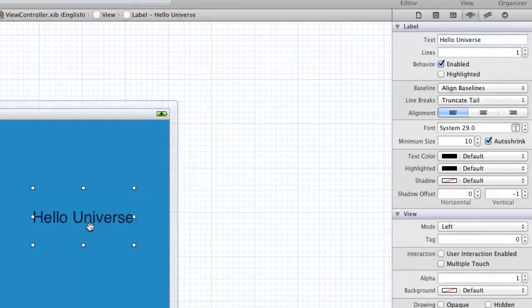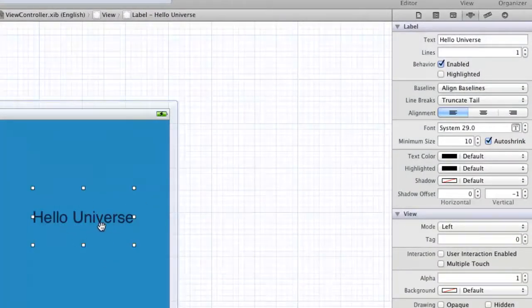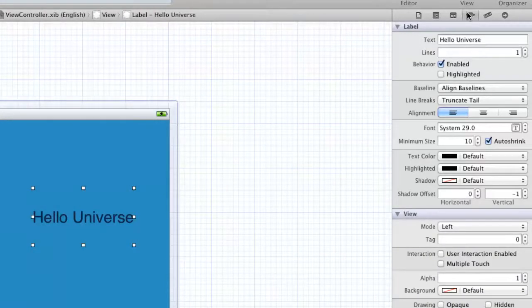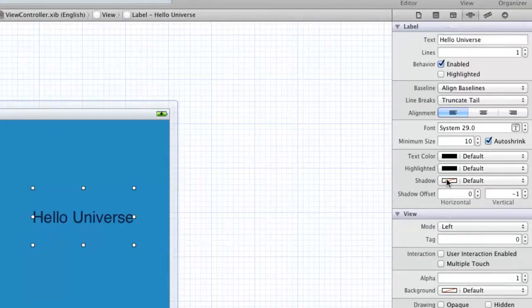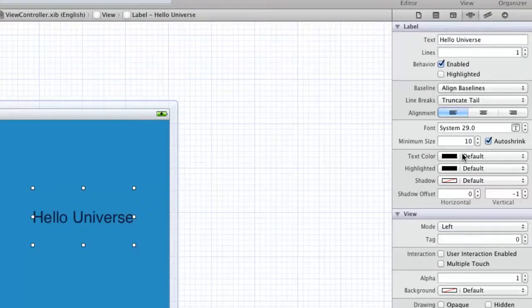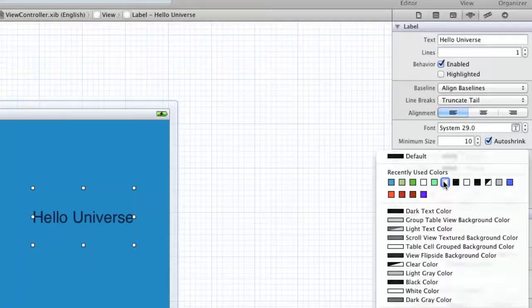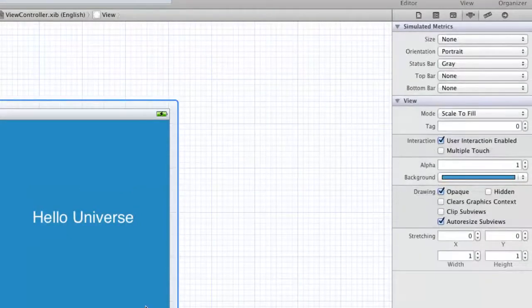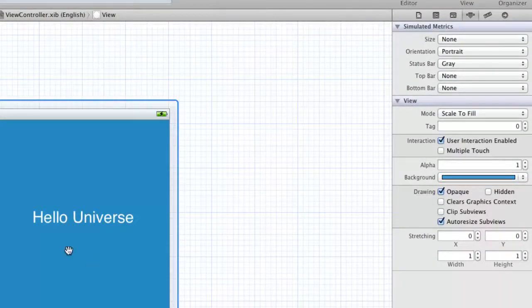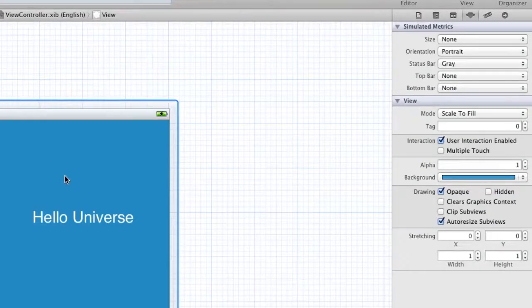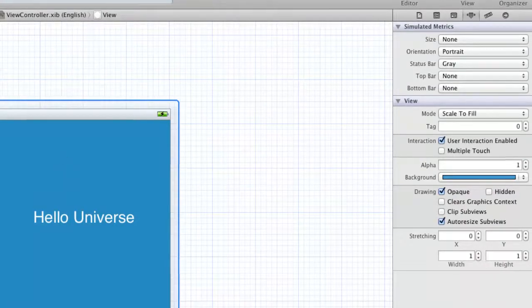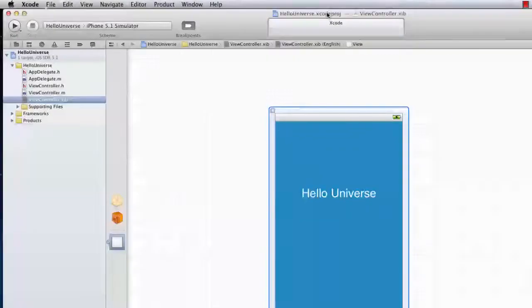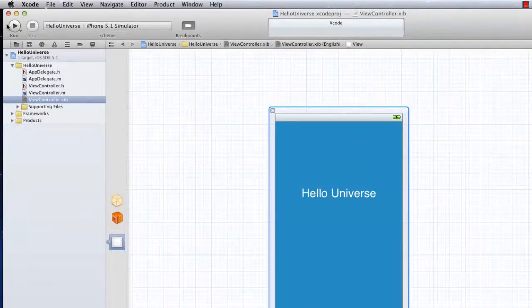And I'll change the font color. So I select it. I make sure that my attributes inspector is selected. And we go down to the text color property. And I'm going to select white. There we go. And as you can see, it says hello universe. It's looking pretty good. And I think we're just about done with that. So I'm going to go ahead and run it to see what it looks like. So I'm going to click the run button up the top left.